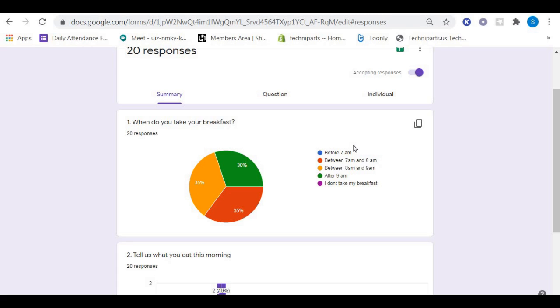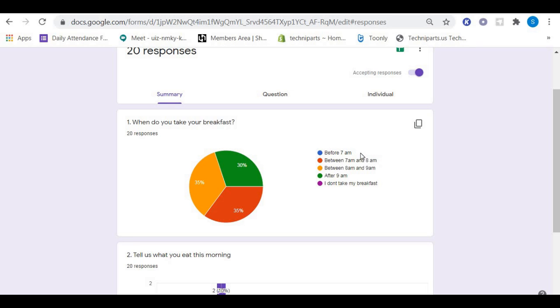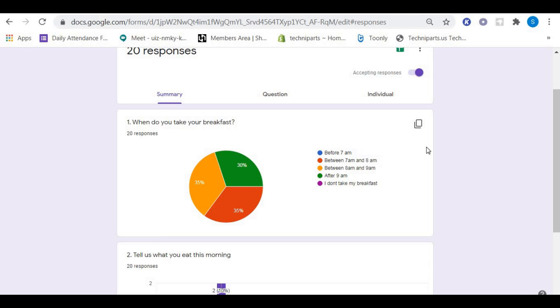Or after 9 AM? Or you don't have to provide breakfast? Based on the results of the survey, we can see that nobody is taking their breakfast before 7 AM, and nobody skipped their breakfast. That means you must make sure you prepare your breakfast after 7 AM, and everybody will have their food because nobody is skipping their breakfast.